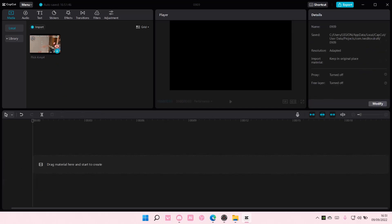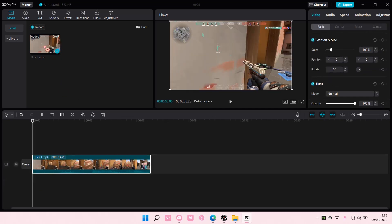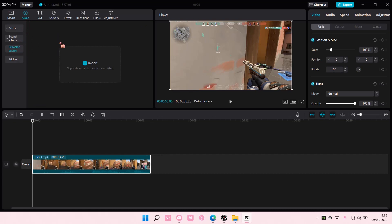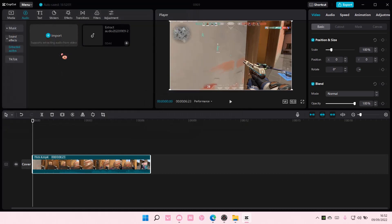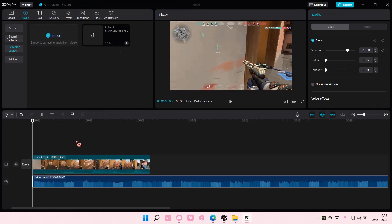You can even go to Audio, go to Extracted Audios, and import, for instance, this video you want to use. It'll just extract the audio, add to track, and as you can see it just extracted the audio from the video. That is pretty much it for this video.